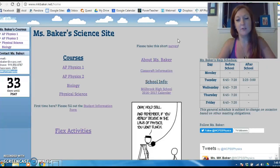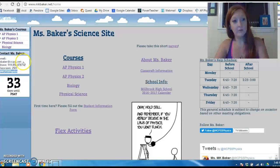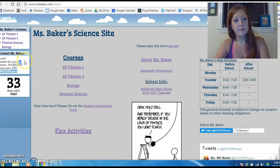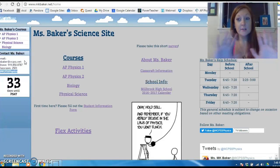I'll see you soon. If you need me, email me — my email address is over here: mbaker@wcpss.net — no K in there. I should be able to check my email throughout the day since I'm working for the county. I'll see you in a couple of days, bye!